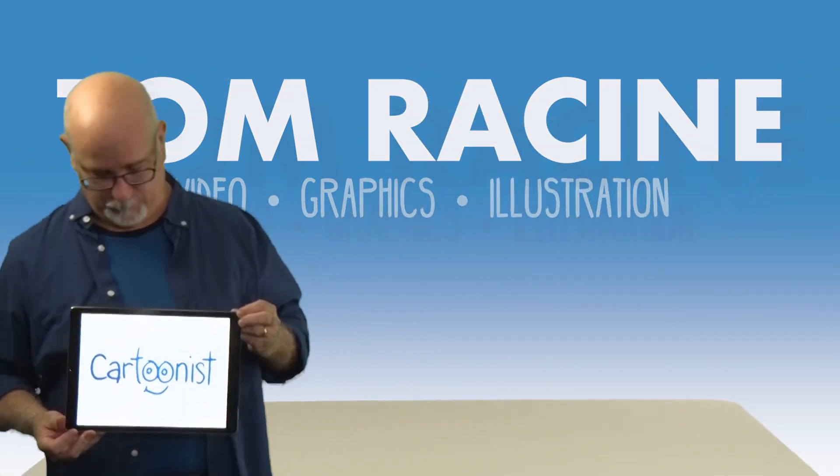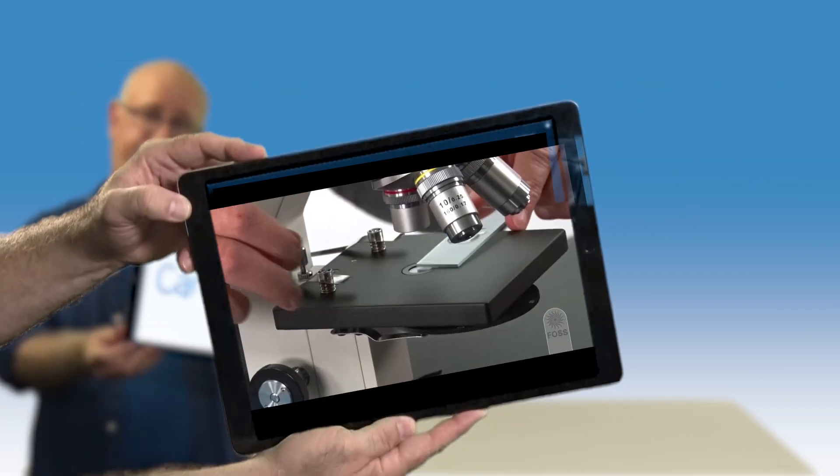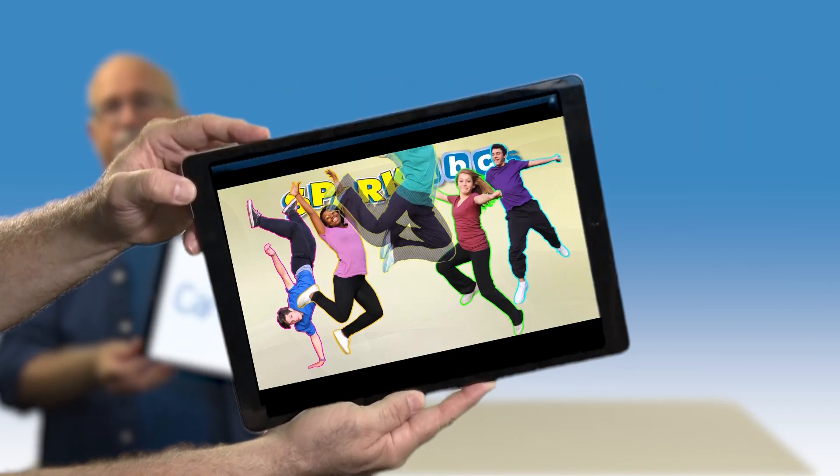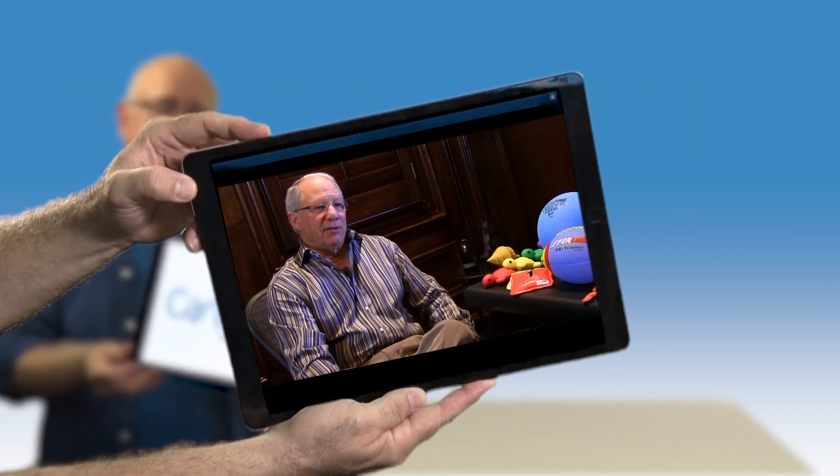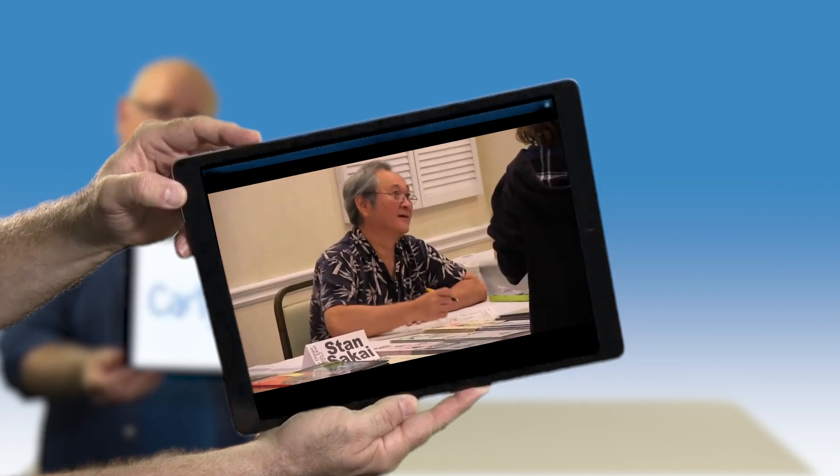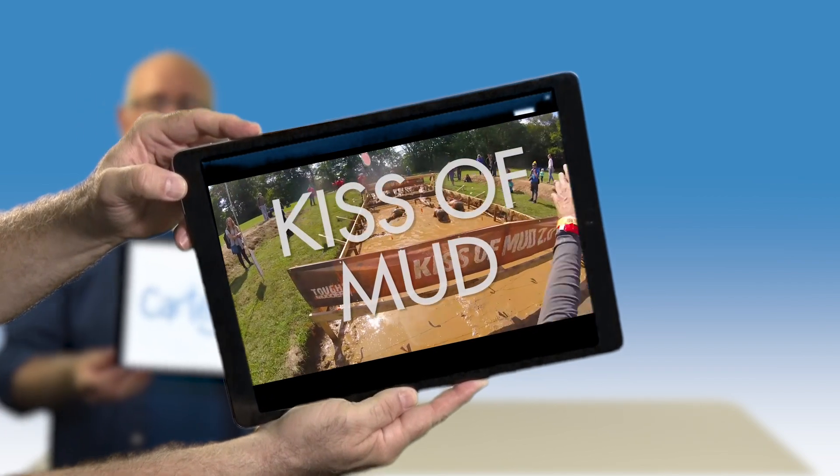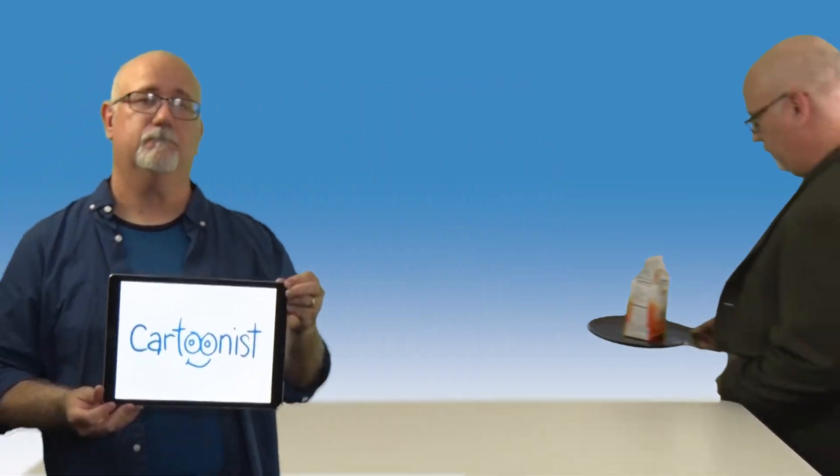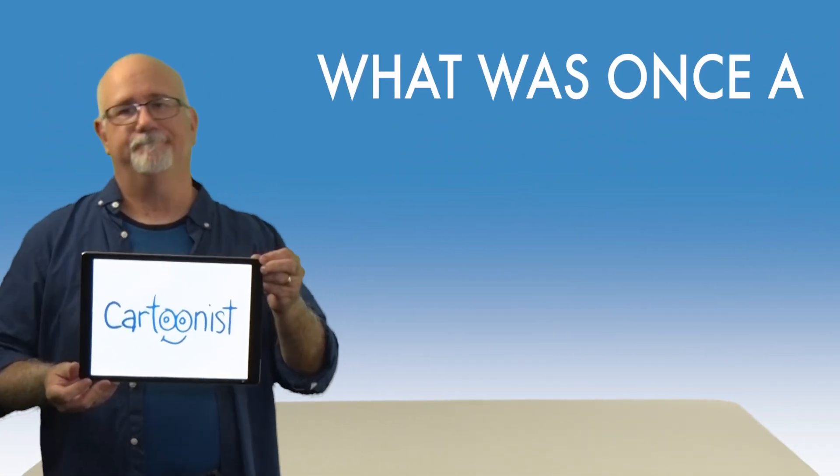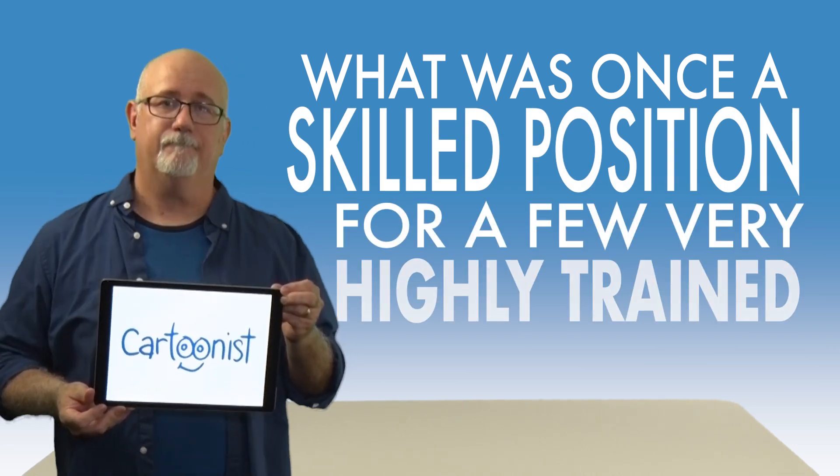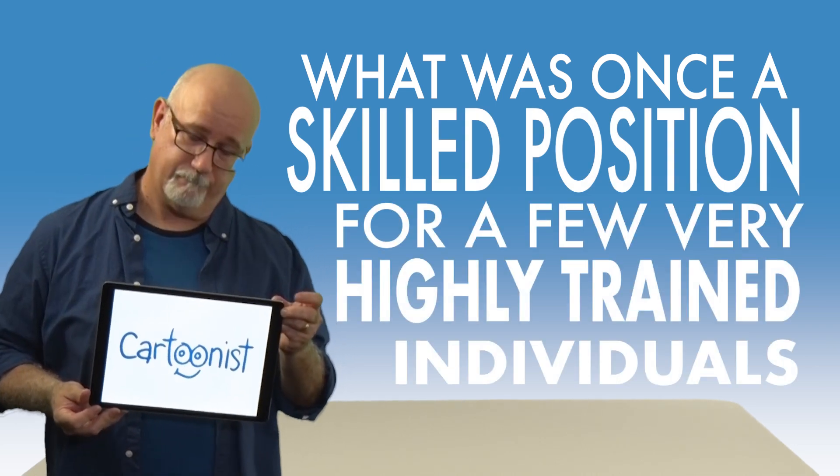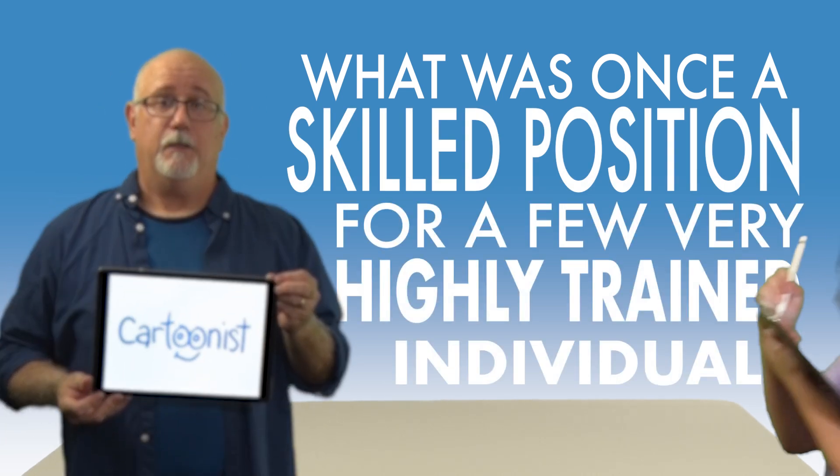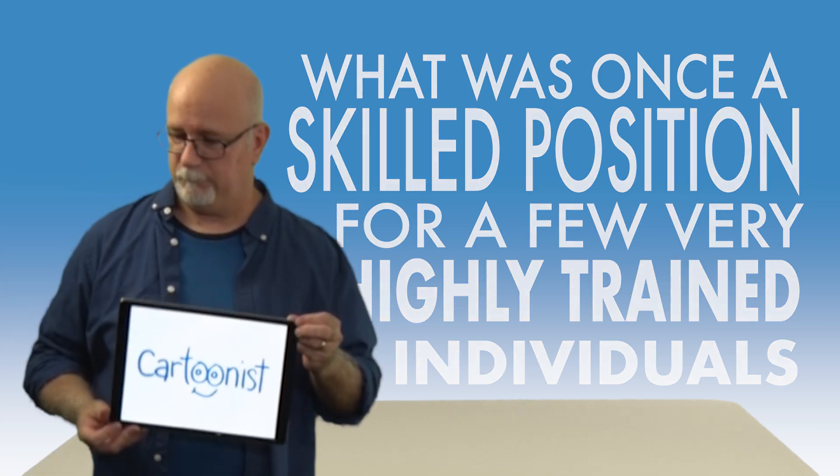Now, traditionally, a video editing reel consists of about a minute or so of fast cuts of unrelated material to impress the casual viewer with the editor's skills with non-linear editing programs. Of course, these days, people do this on a regular basis with their phones several times a day, usually while taking a video of their lunch. What was once a skilled position for a few very highly trained individuals like myself has become something that my nine-year-old daughter can do on her iPad.